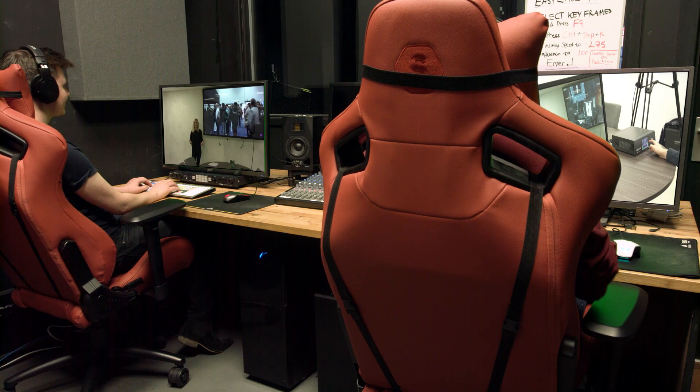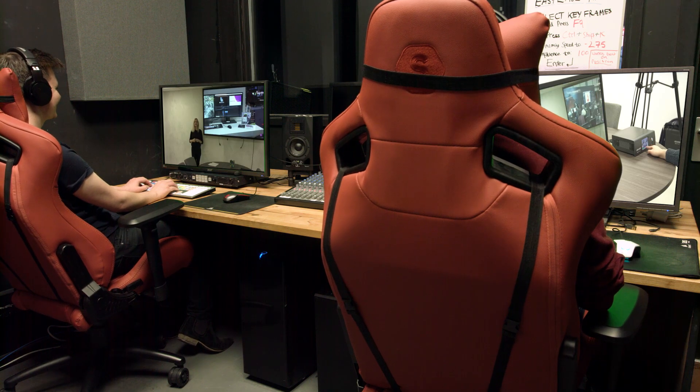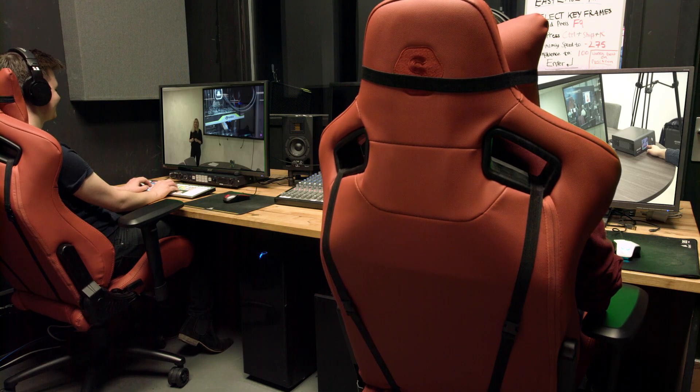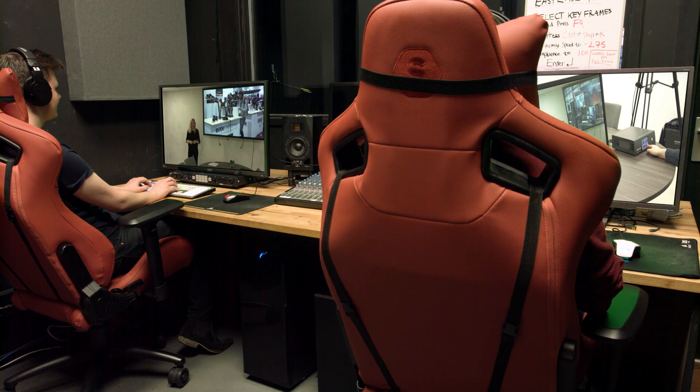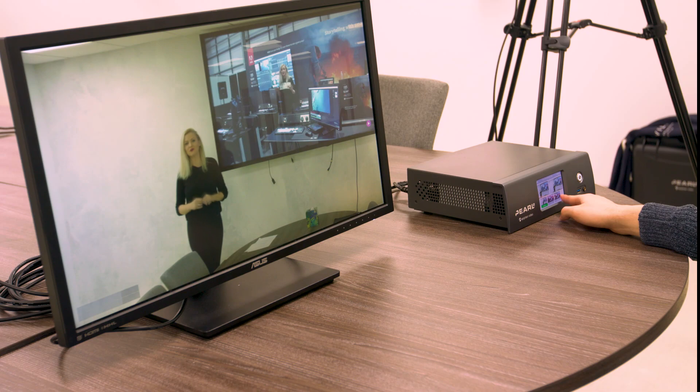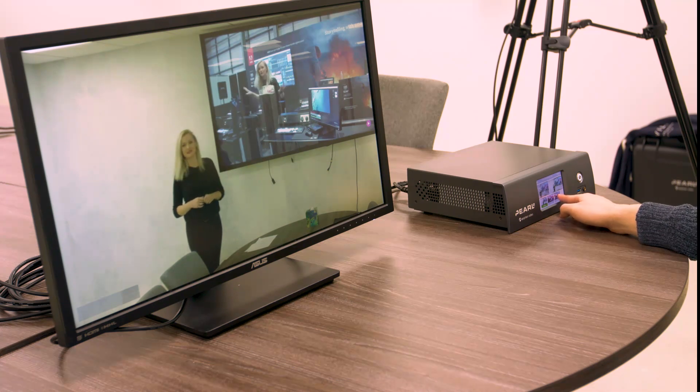Good morning, thank you very much to everybody for joining me today. Just wanted to thank all of you for your hard work last week at the broadcast event.